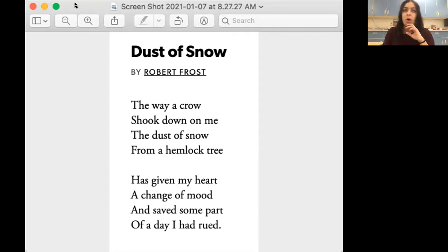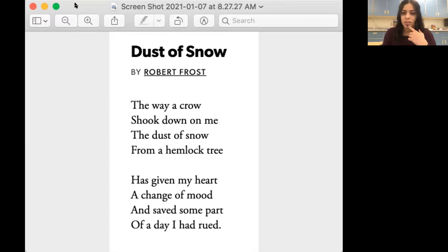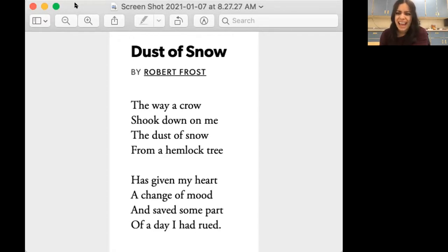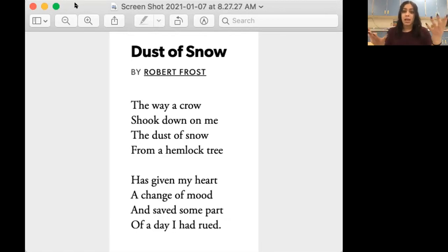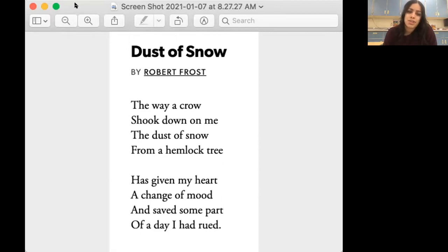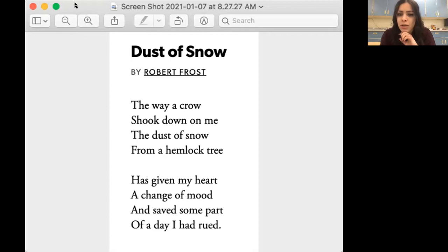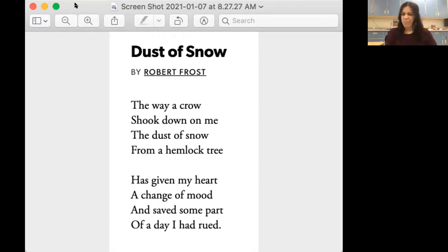I'm going to look at the words now to try and figure out what kind of mood this author is trying to create. It says "the way a crow shook down on me the dust of snow from a hemlock tree." I'm thinking — probably what you're thinking too — what is a hemlock tree? I actually went and looked it up. It's kind of like a pine tree, very big with little needles on it, almost like a Christmas tree. Now I'm picturing someone outside, and there's a crow in a pine tree that shook snow down on them.